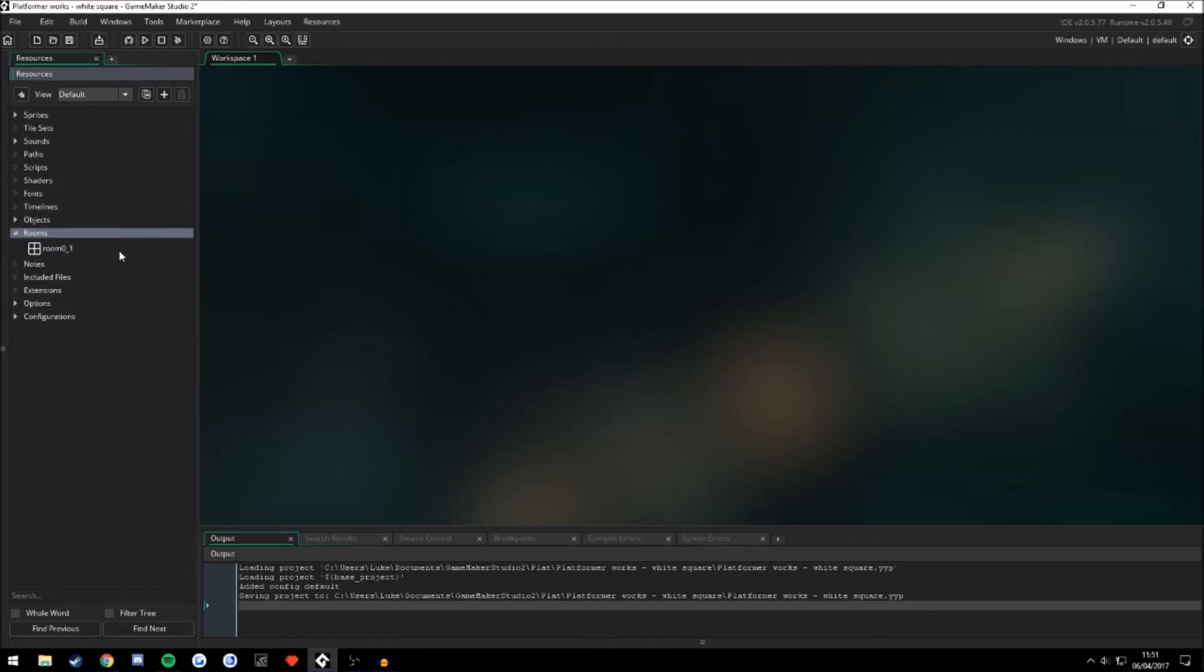I've seen quite a lot of people ask how because I think it's a bit different in GameMaker Studio 1.4, but it's still very, very simple.